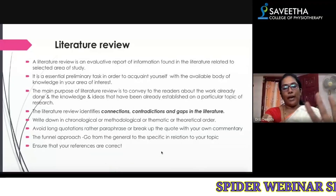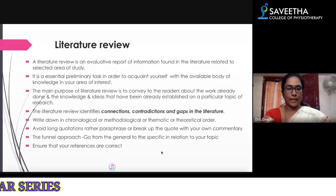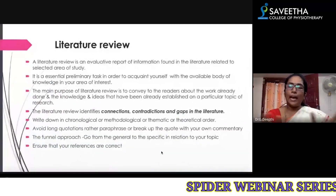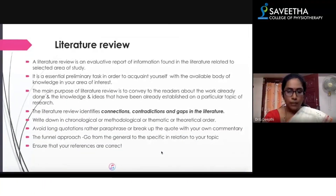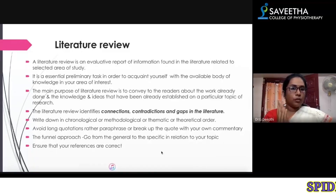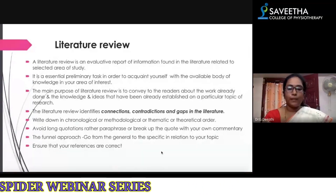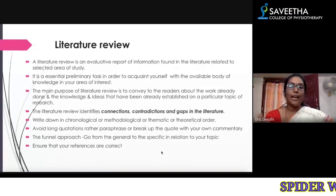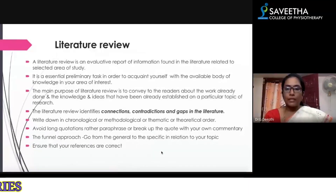Now that you have done the topic selection, you have to do a deep literature review. The literature review is a time-consuming process, but if you have done it properly, it serves as a strong foundation for your entire research. It is a preliminary task that needs to be done.